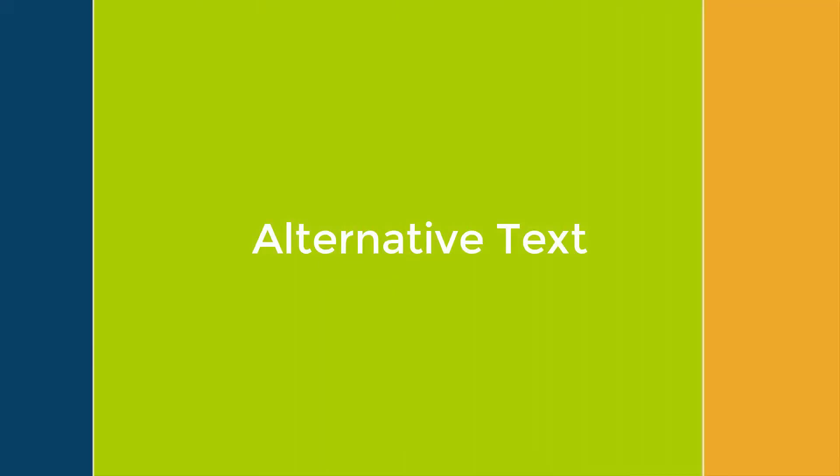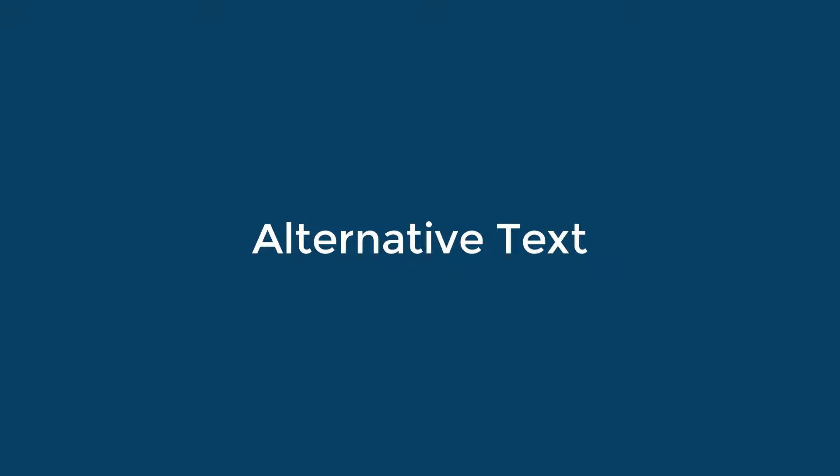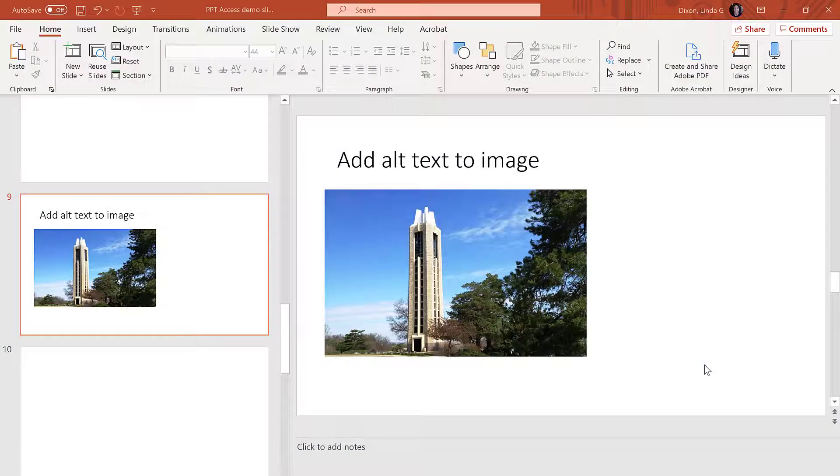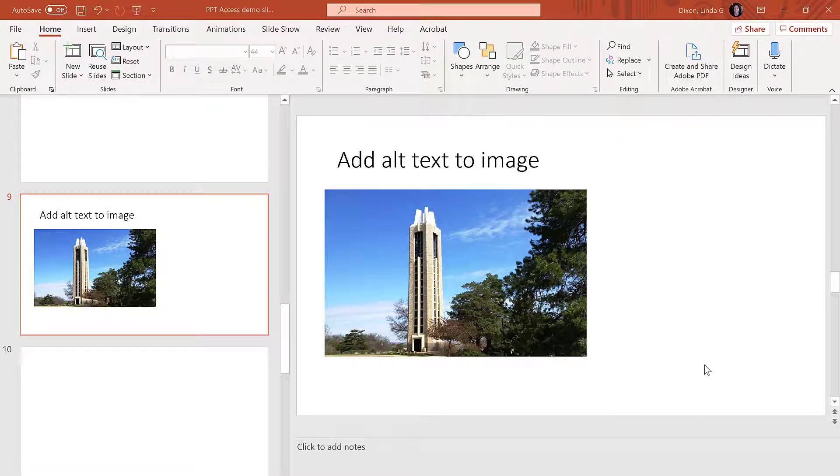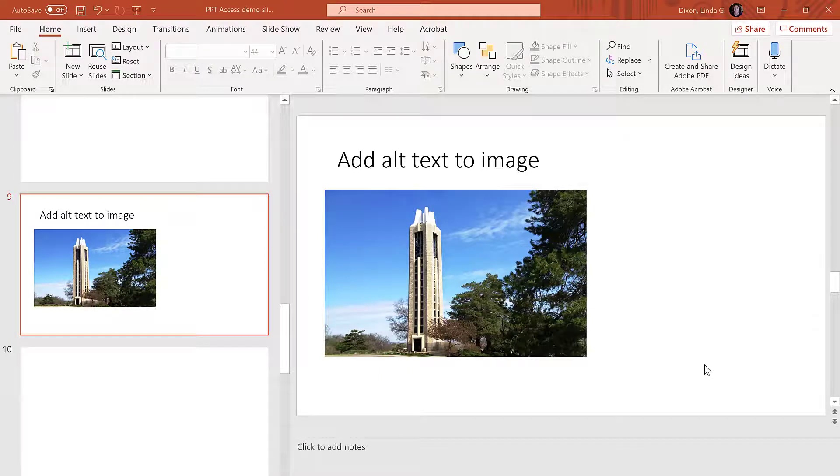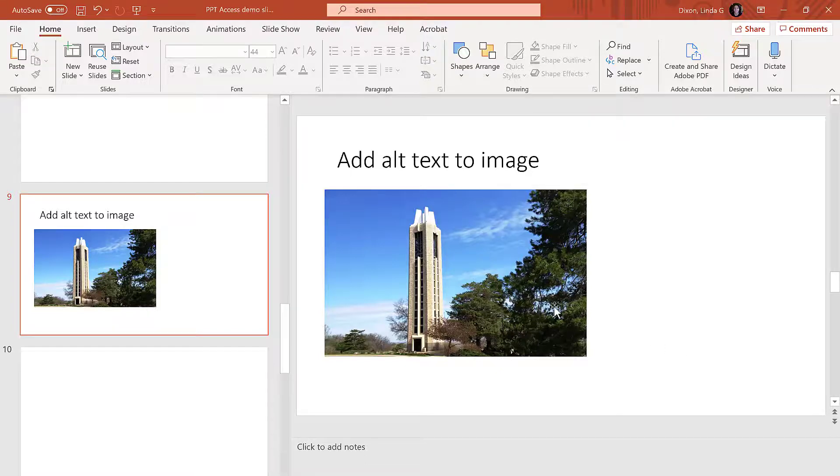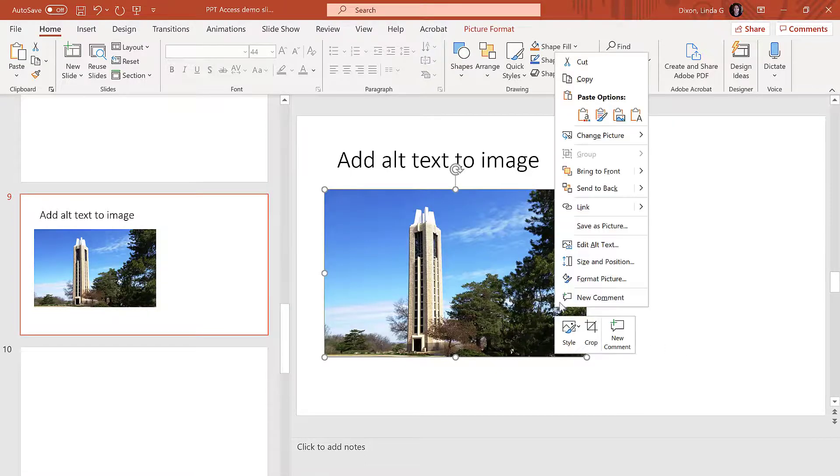Alternative text, or alt text, is read by screen readers, ensuring blind and low vision users will understand the content displayed by the image, chart, smart art, or tables. To create alt text for charts or images, right-click the object, Edit Alt Text.